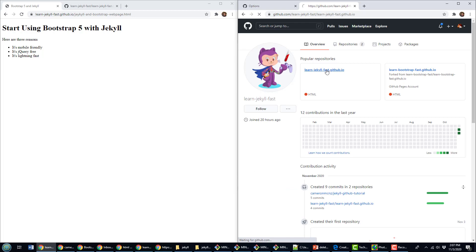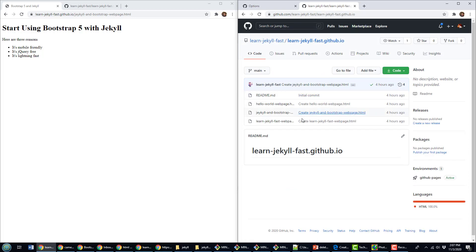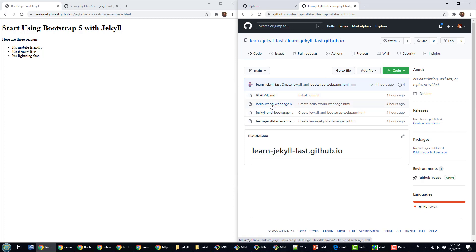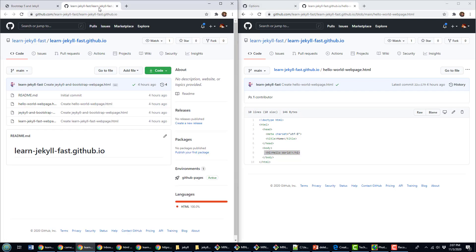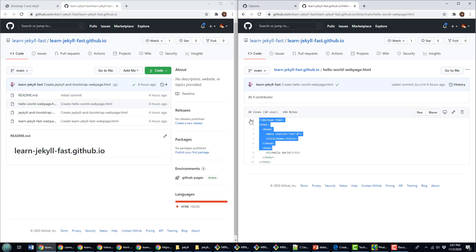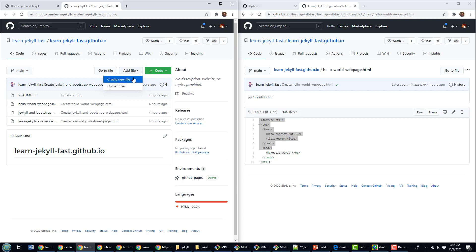When you're working with GitHub Pages, you get the opportunity to create these pages using Jekyll. For example, I've got this Hello World web page right here, and I've got Hello World in an H1 tag. Really, when you're working with Jekyll and GitHub Pages, you don't have to do all of this other stuff, the body tag, the head, all that. What you can do is you can just create a new file.